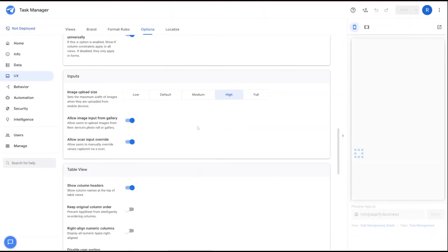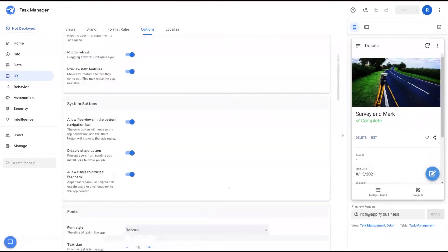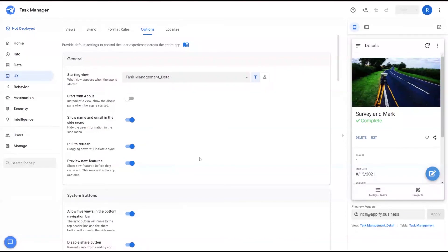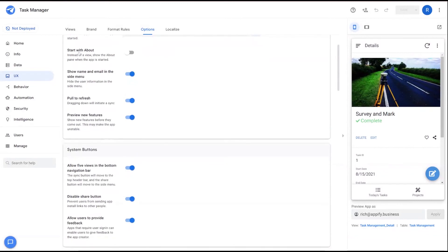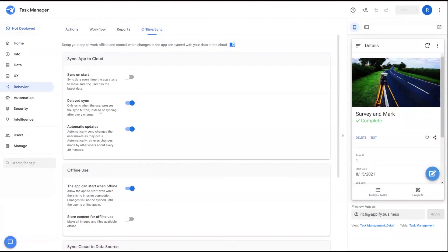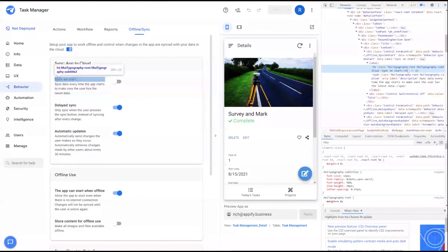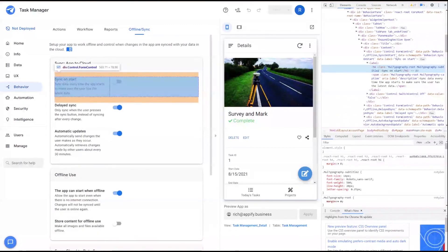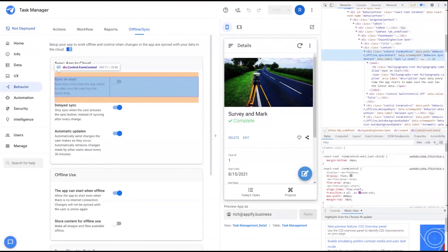You can apply this type of policy making to many different features. The different attributes you can use aren't very well documented, but a useful trick is to right-click on any attribute set throughout your app definition. Using the Offline Sync and Sync on Start option as an example — if I click Inspect, I can get the attribute name from the HTML. Scrolling up, under 'data schema path' it says behavior.syncOnStart, telling me this attribute belongs to behaviors and the syncOnStart field.